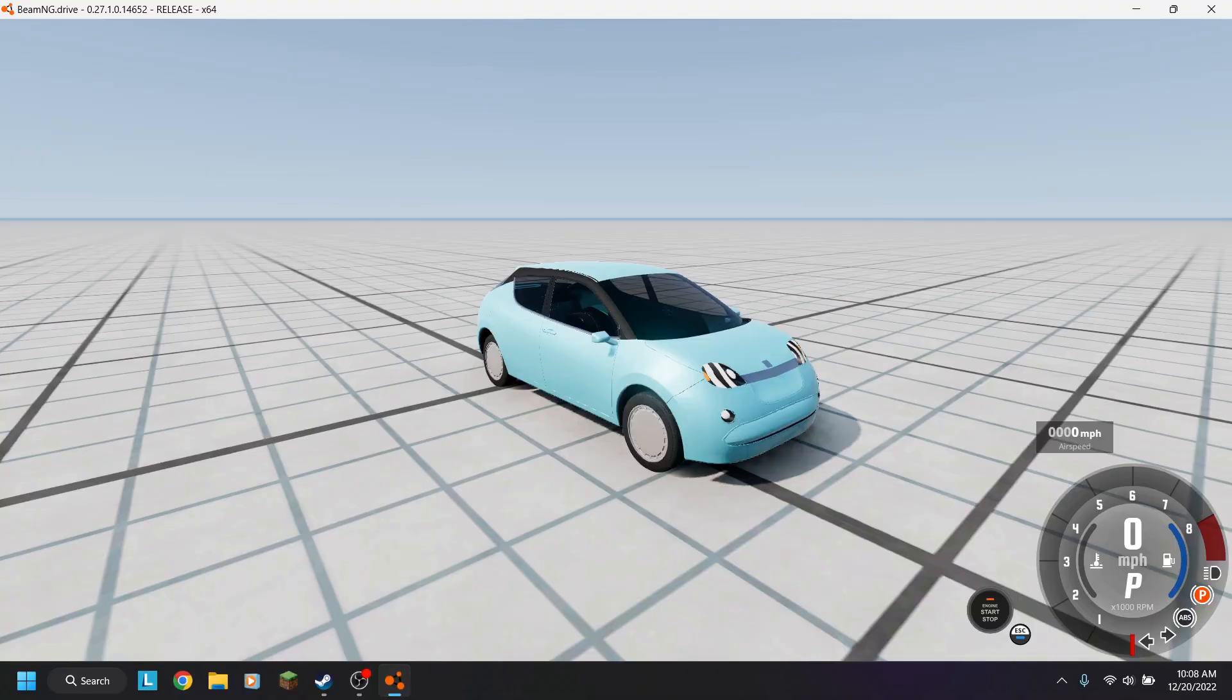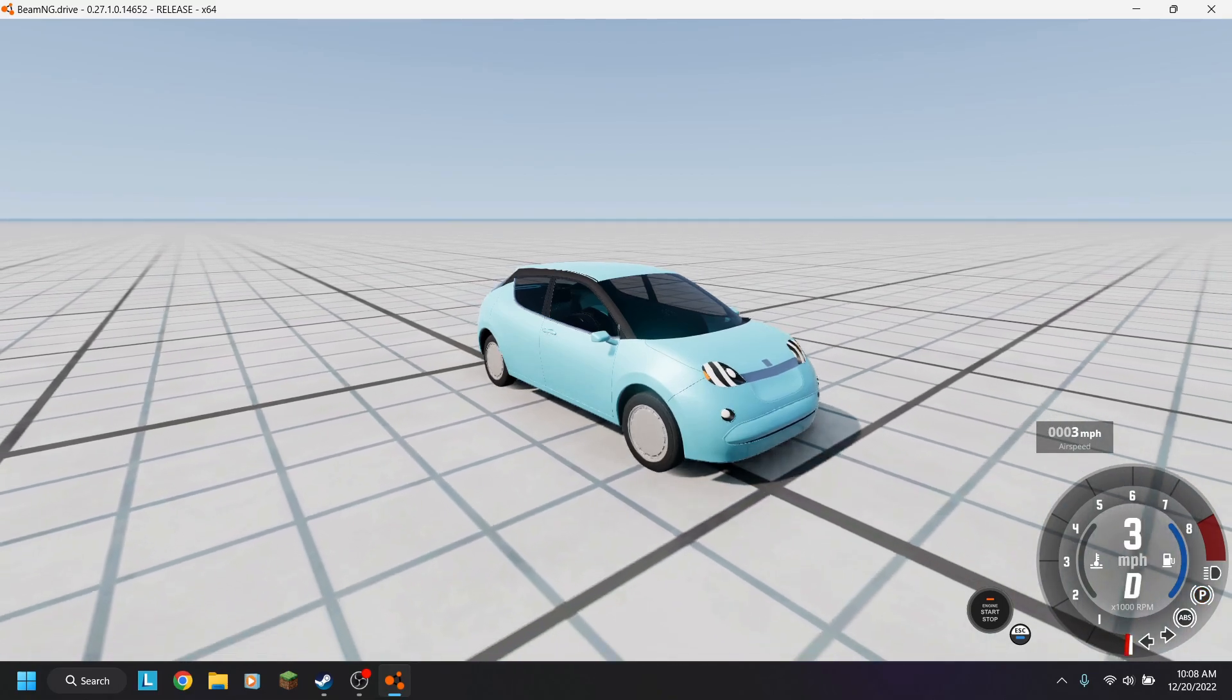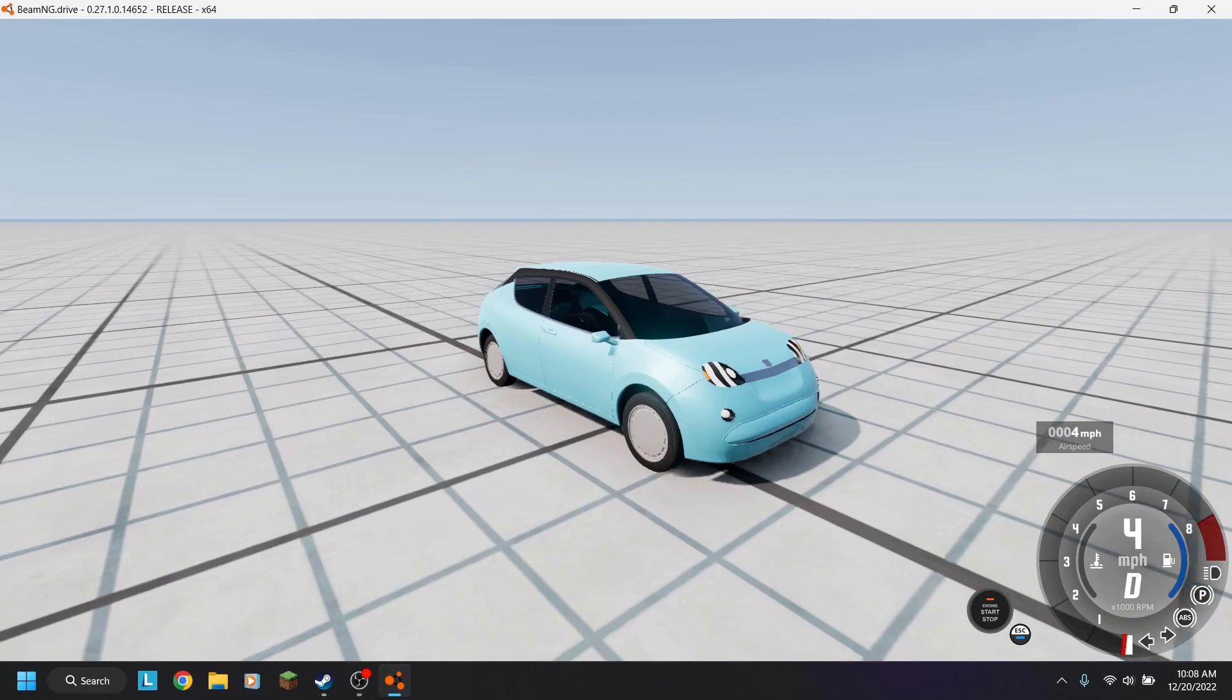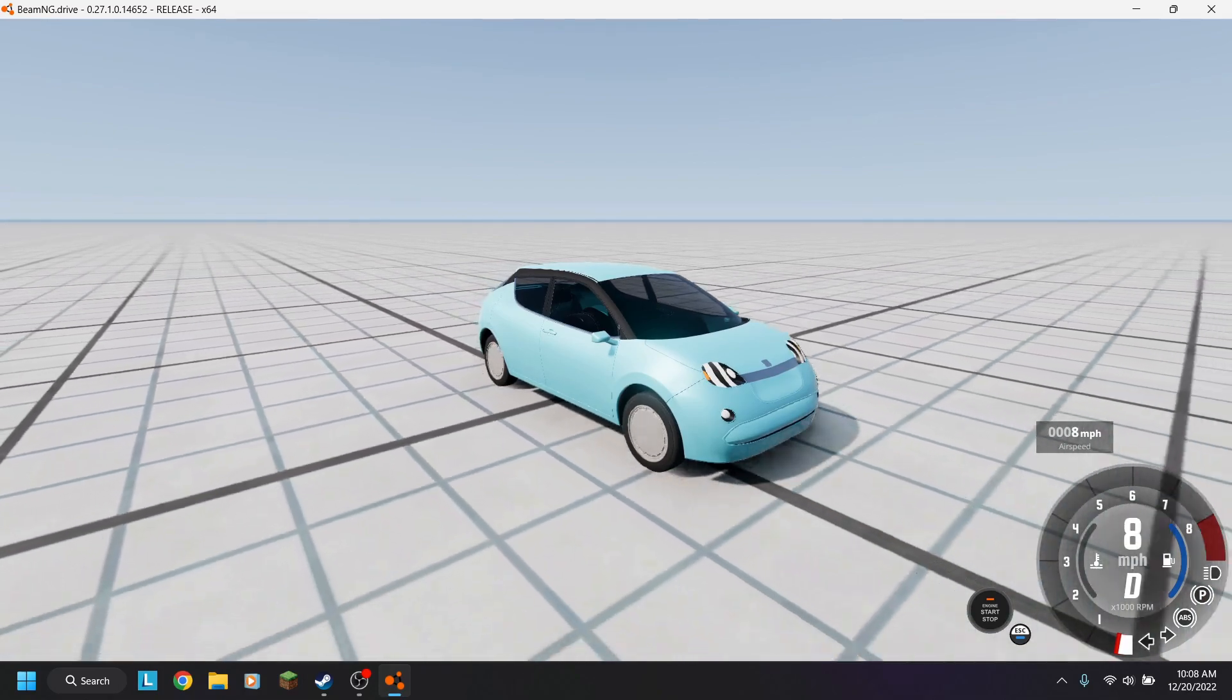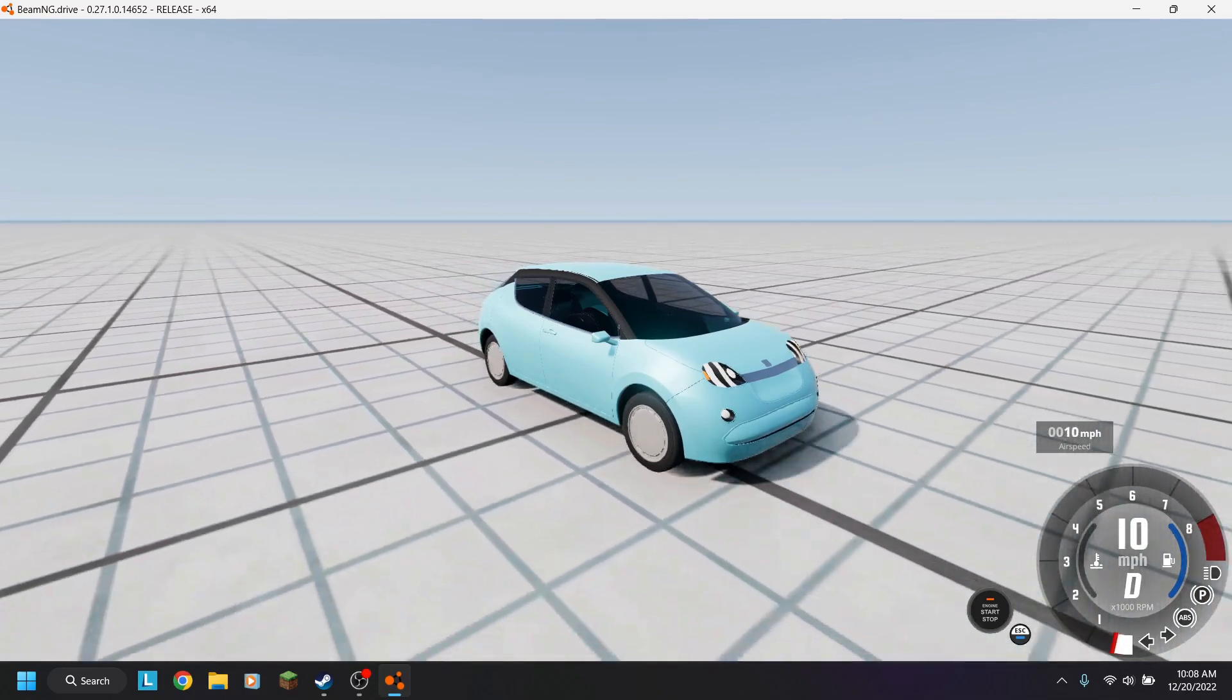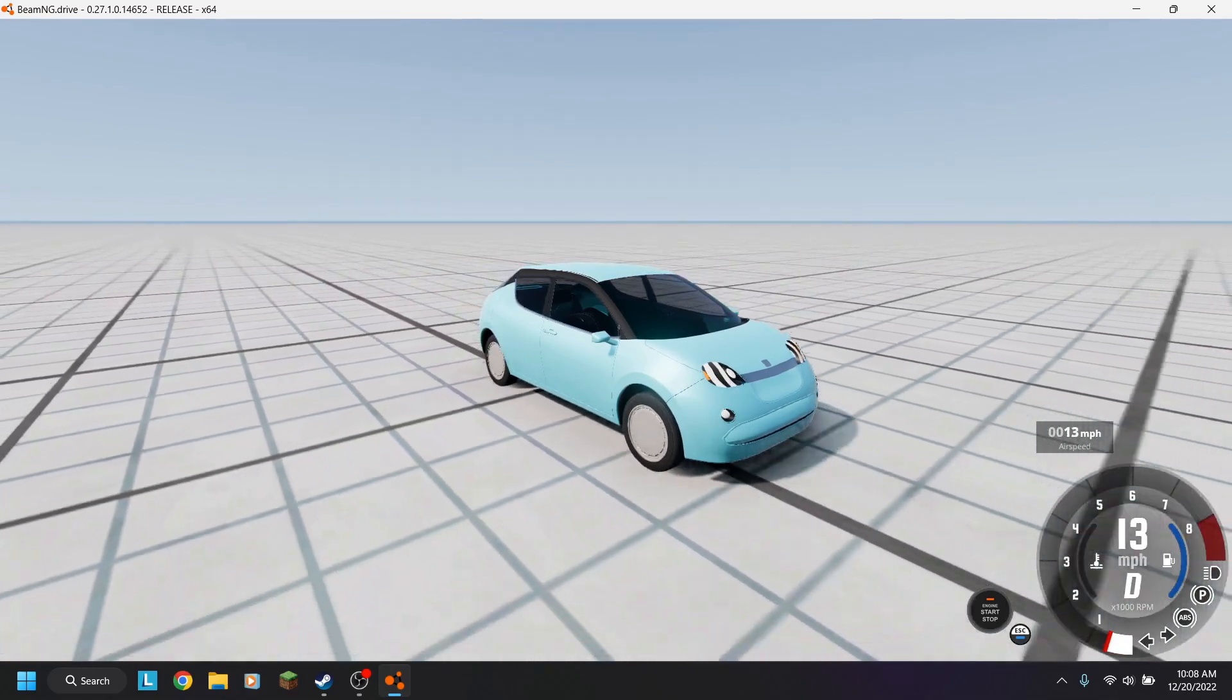Alright, I just exported the car into BeamNG Drive, and it is electric, as you can see, but unfortunately it's really slow, so what can we do to speed this up?